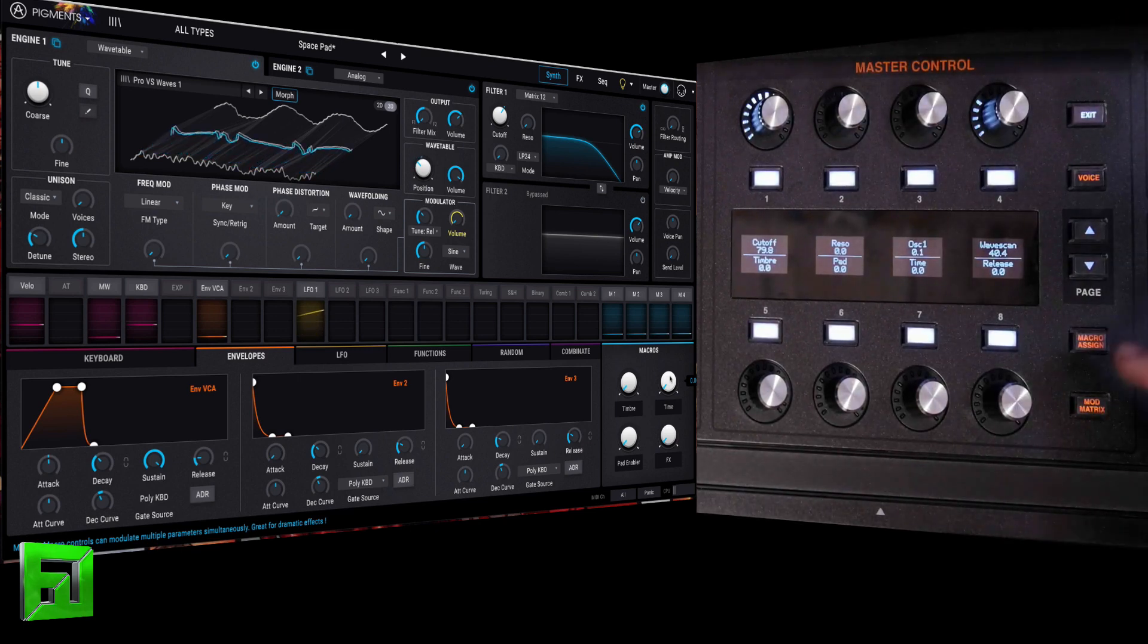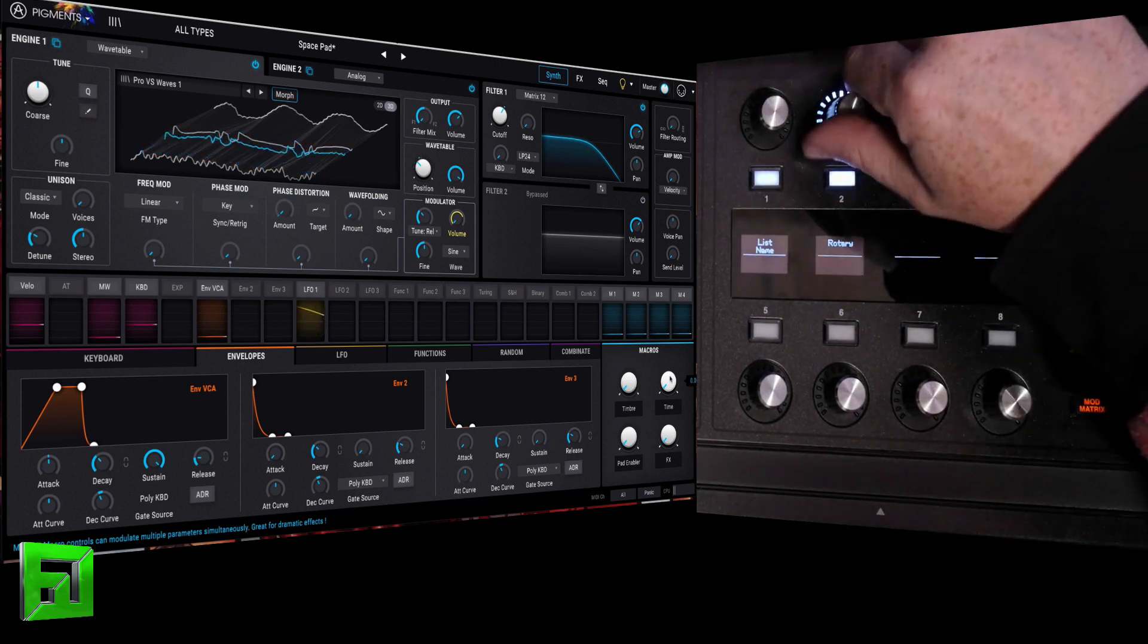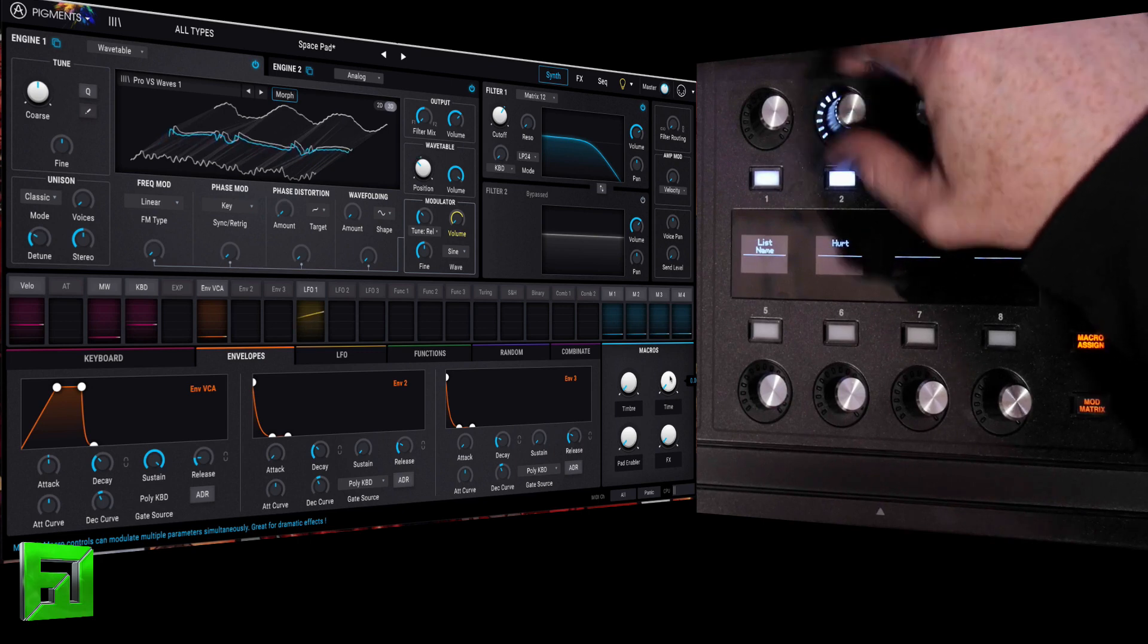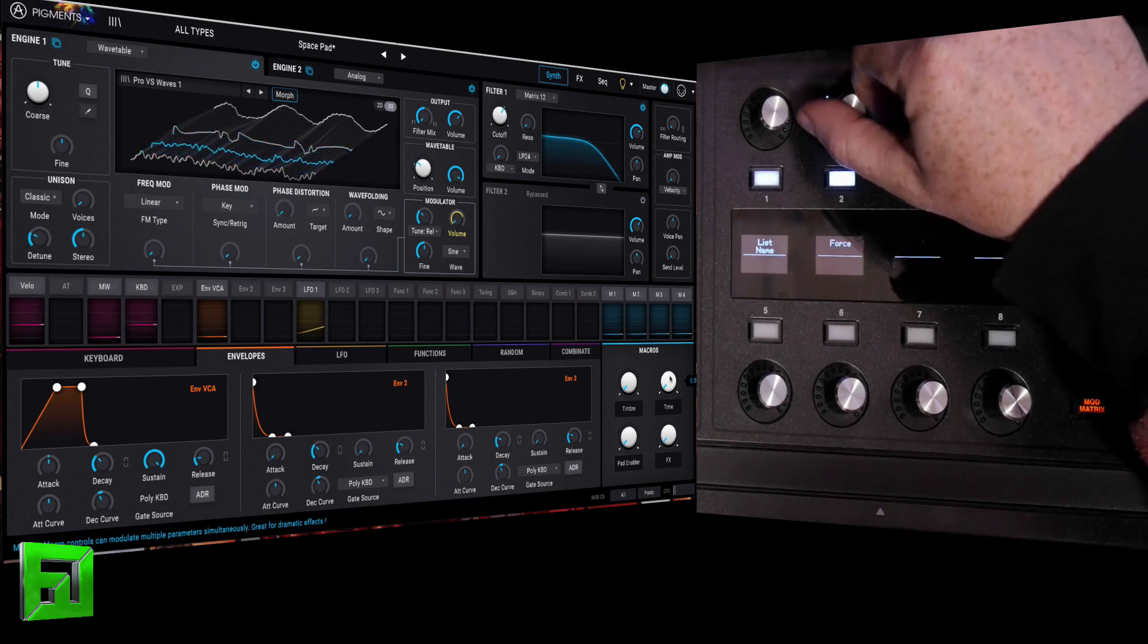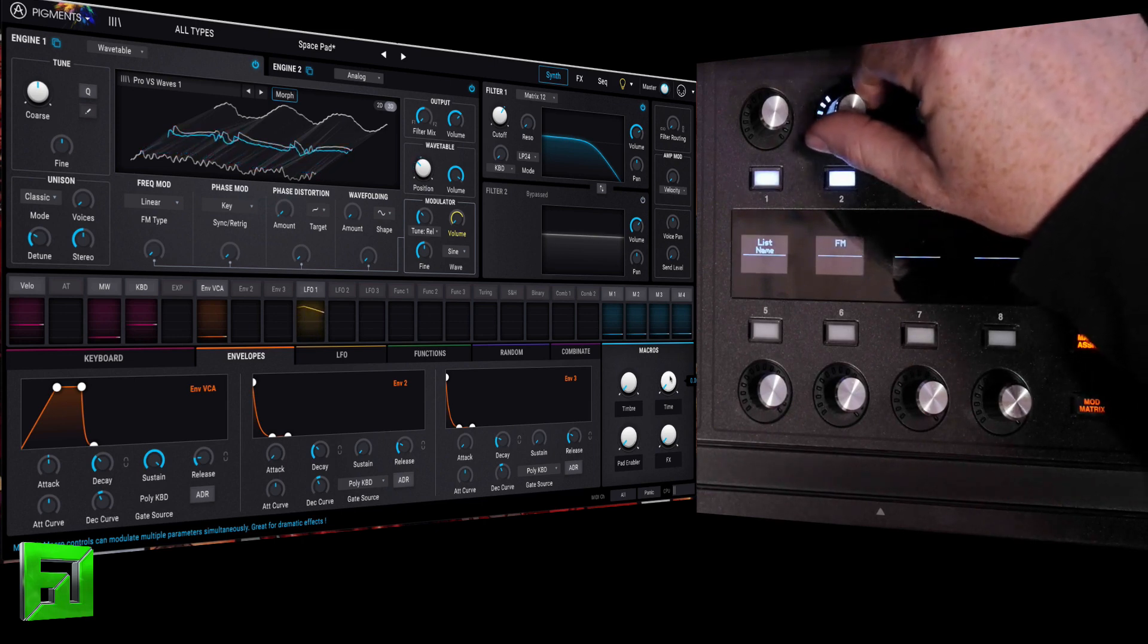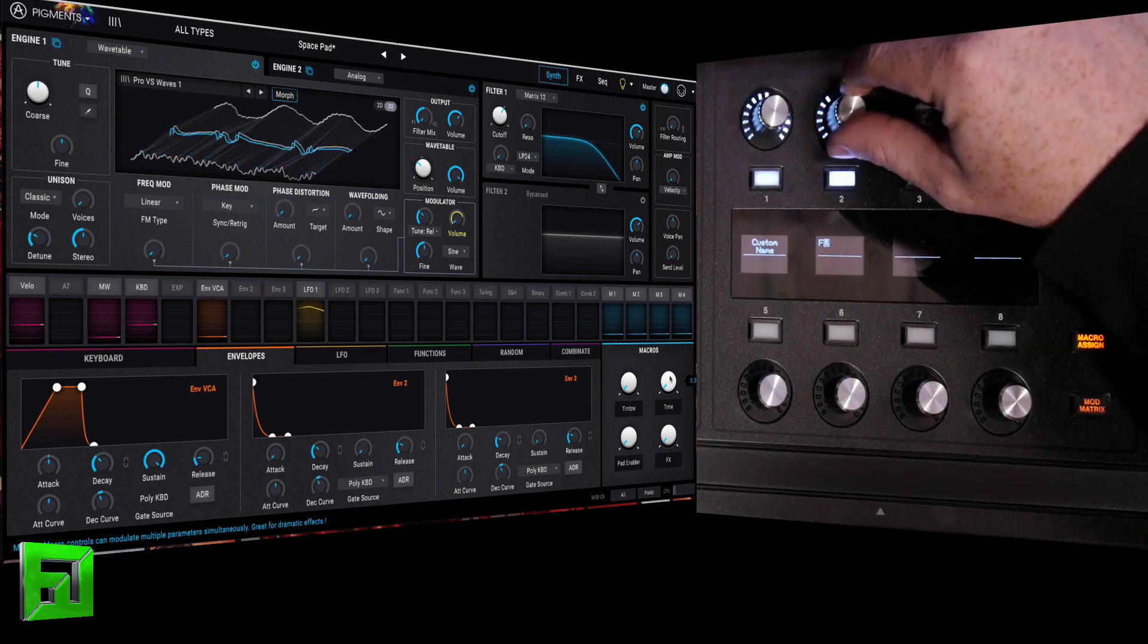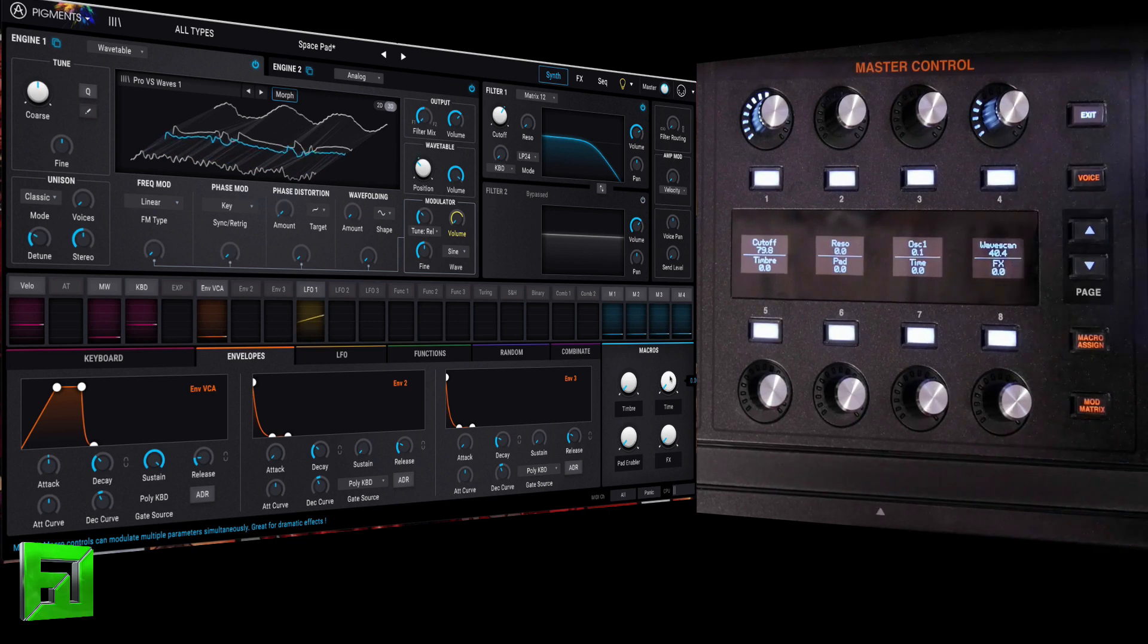And then the bottom one is effects. Macro assign, down here. Go to the list name again, and we're going to go to effects. I'll do it like this. And then go to custom, and then just change that to an X. Easy, right?